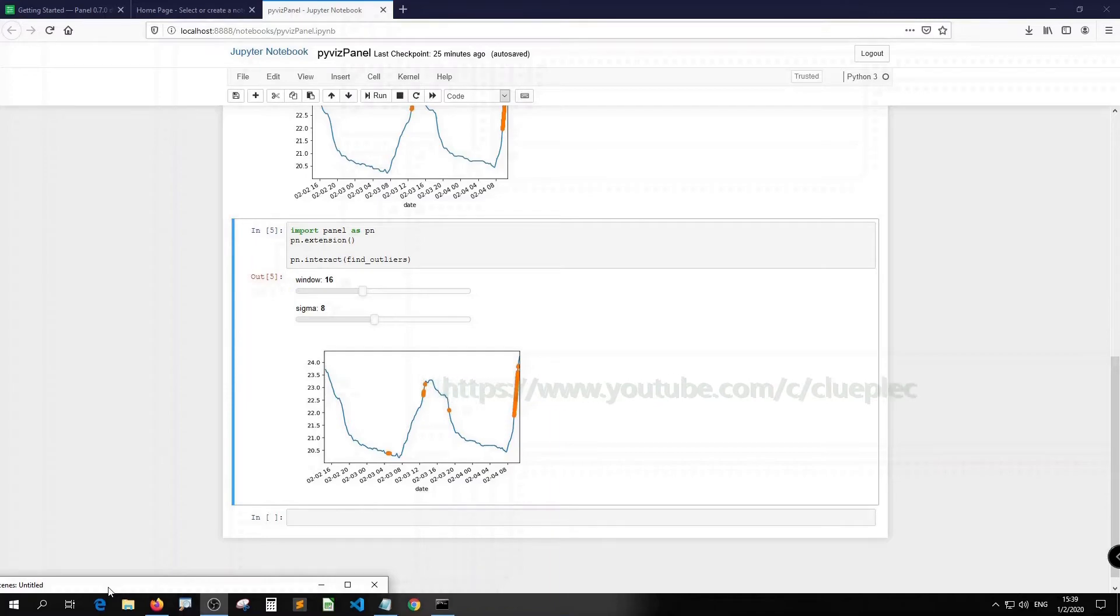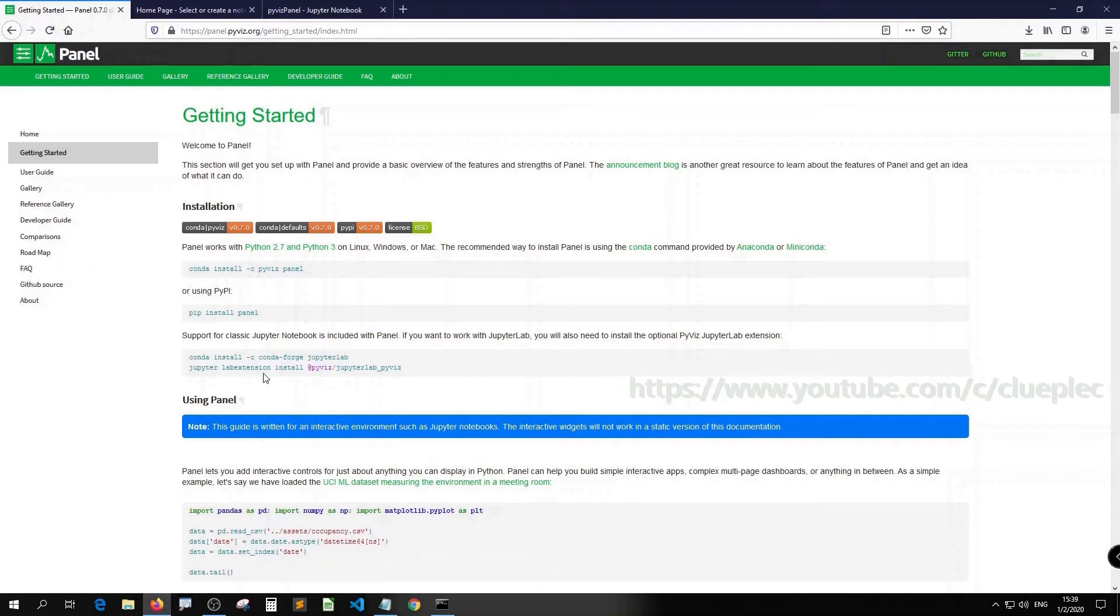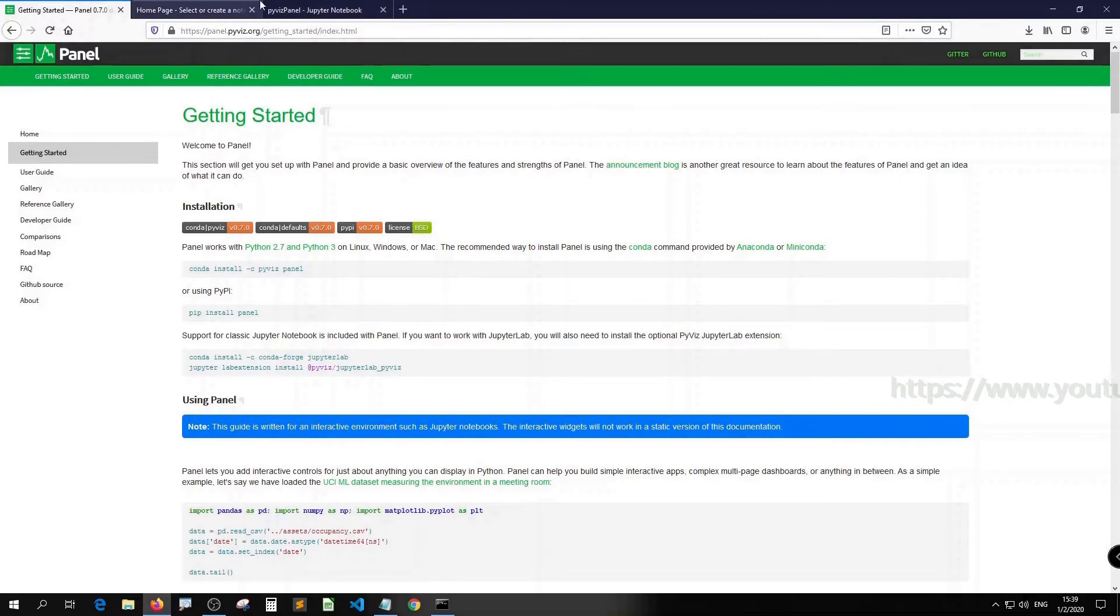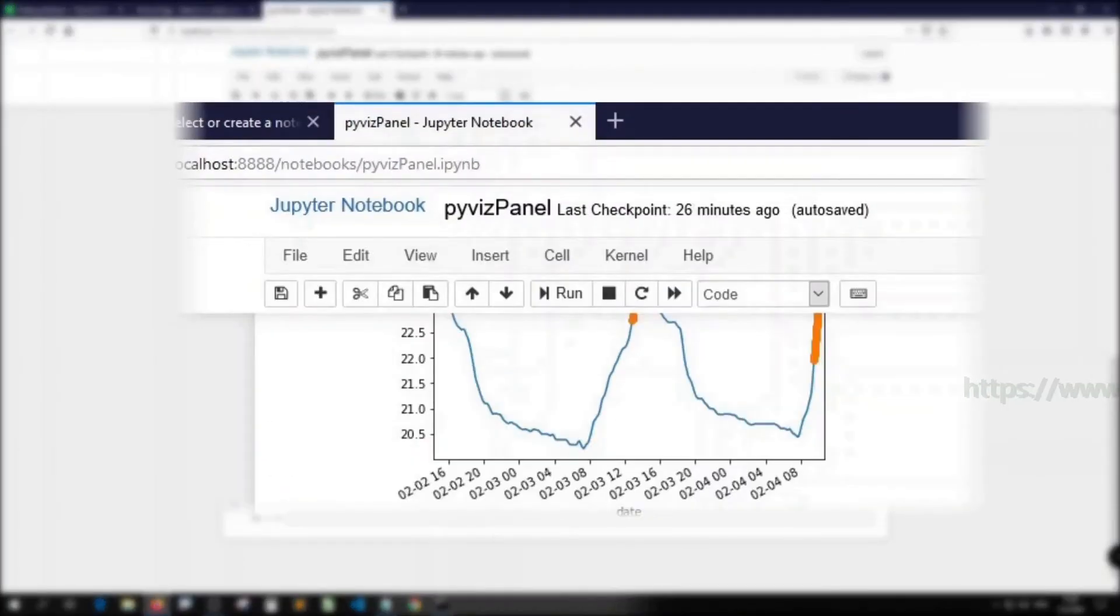Basically, I just found out that even after I installed JupyterLab extension, I still can't get Pano to work on JupyterLab. But I can get it to work on Jupyter notebook, which is this one.